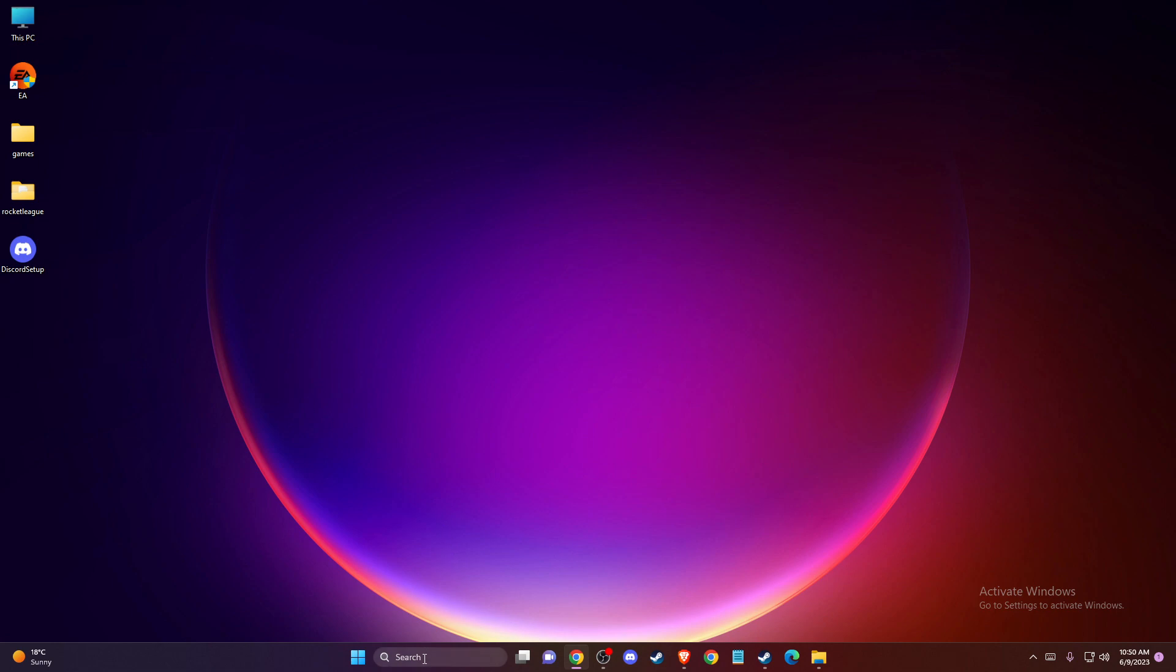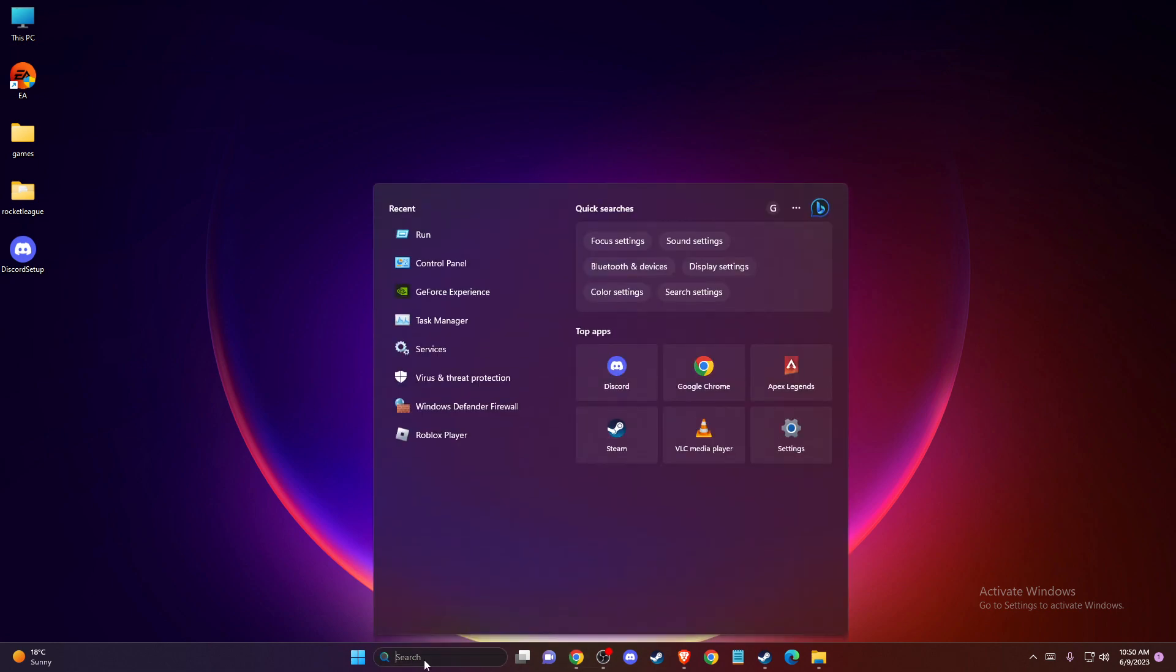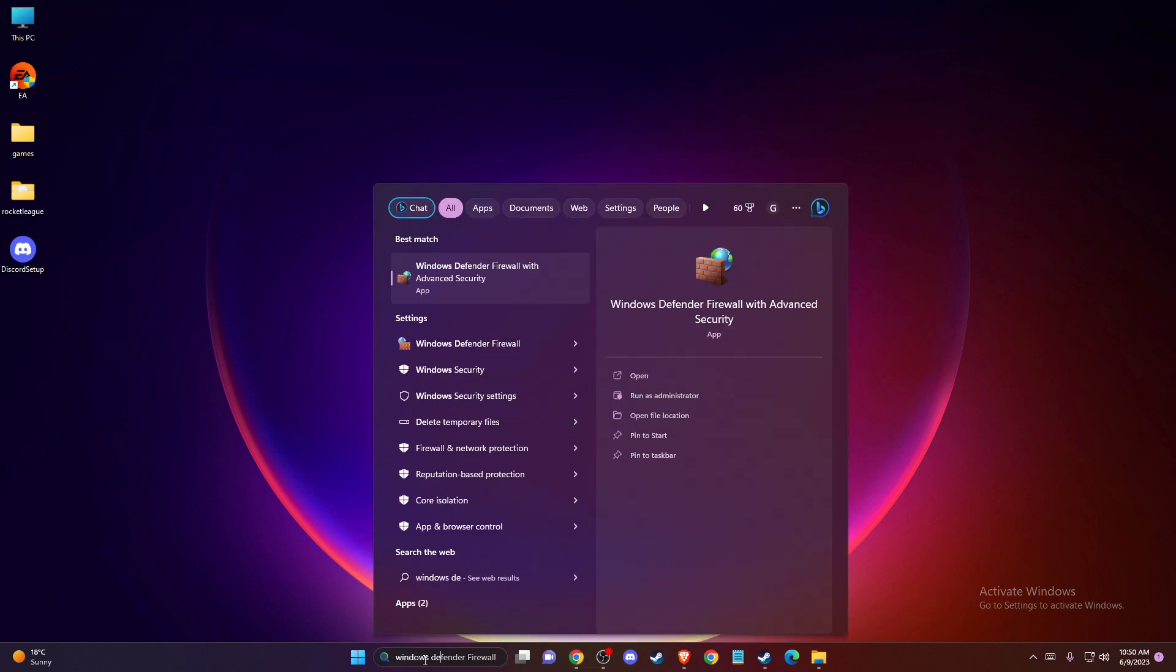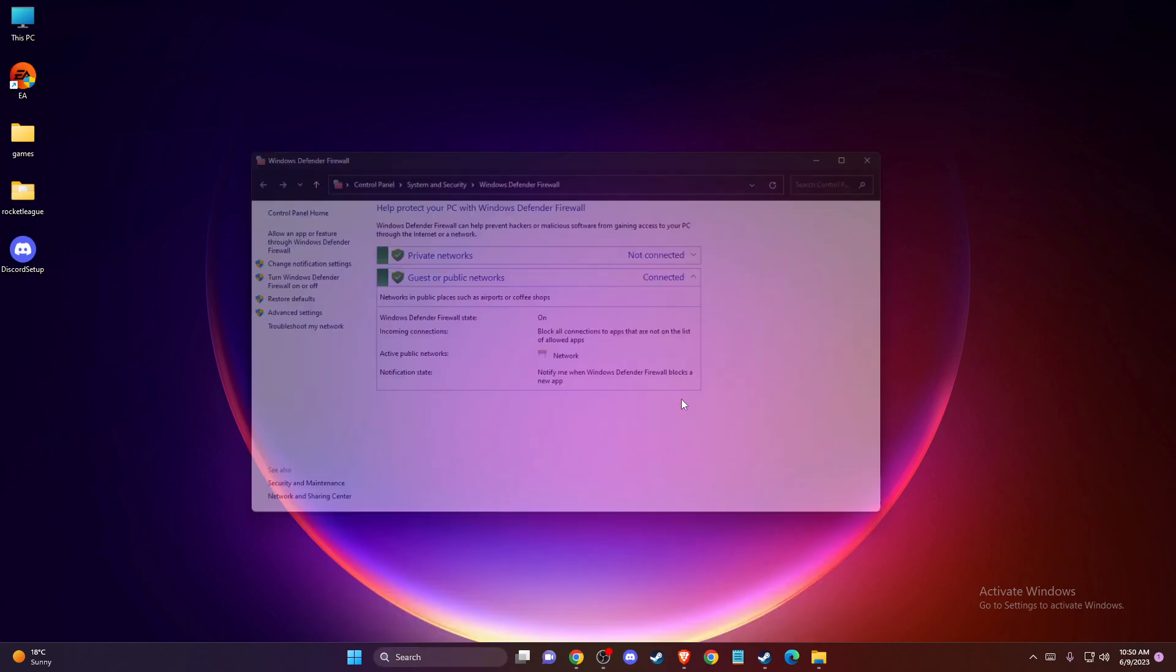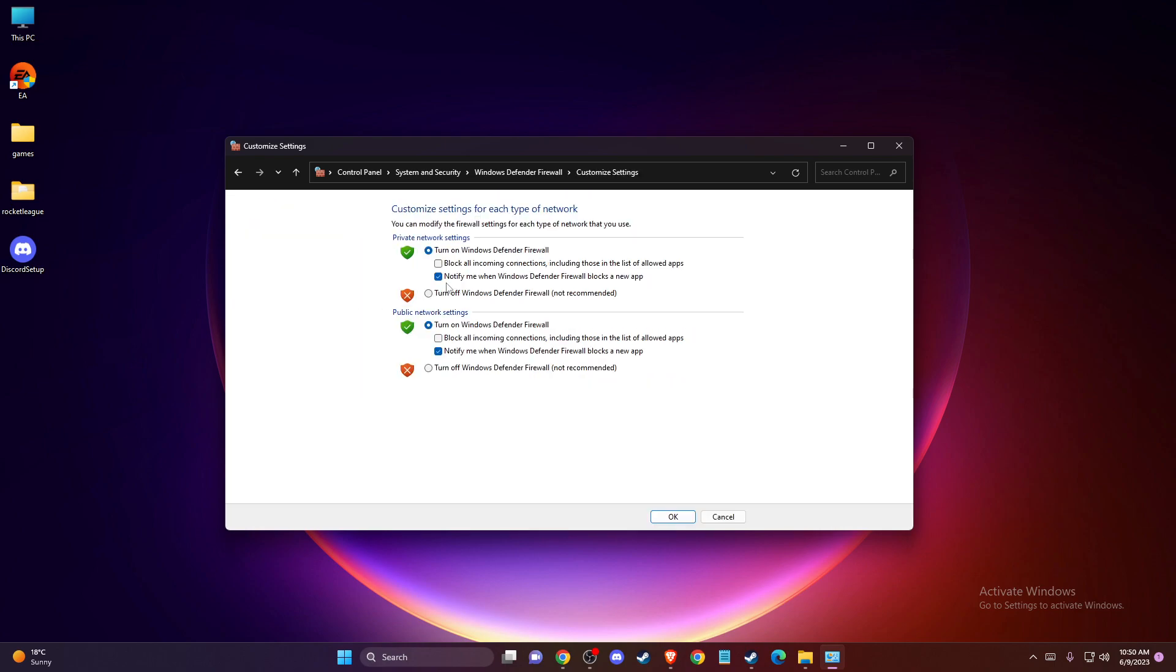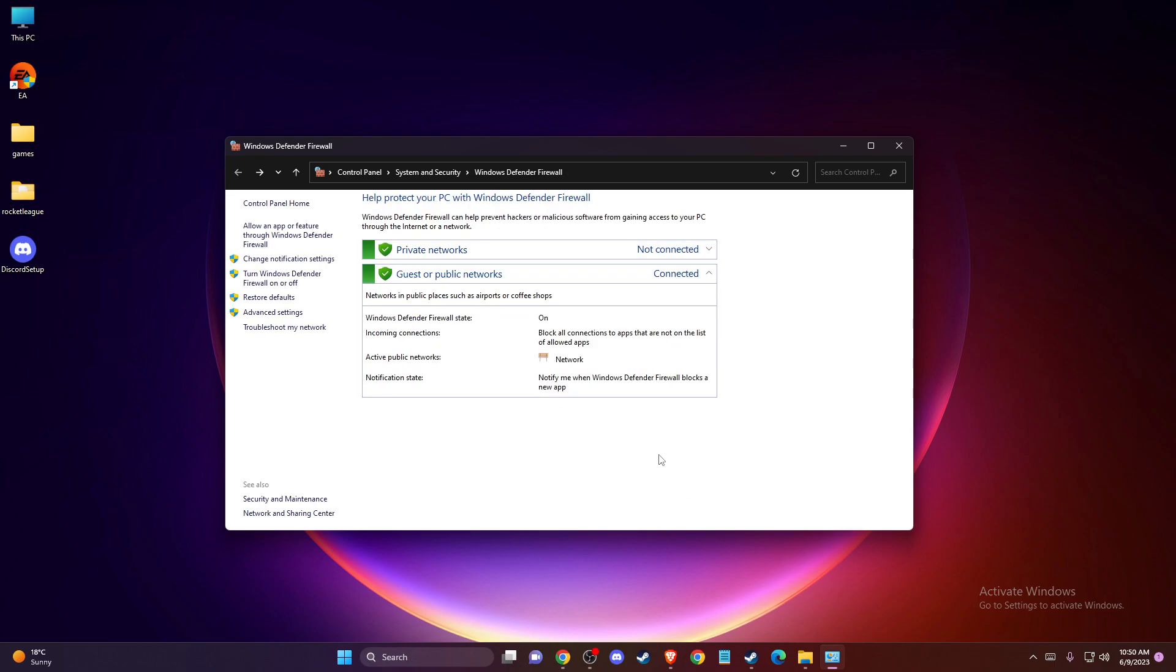And to do so, you just need to write on search Windows Defender Firewall, and then just press on turn Windows Defender Firewall on or off. And then just select these two options here, press OK.